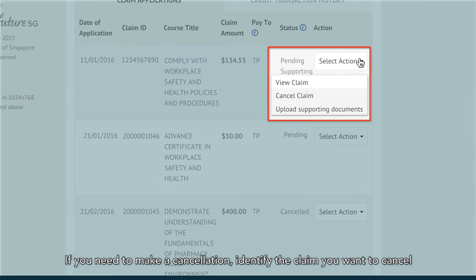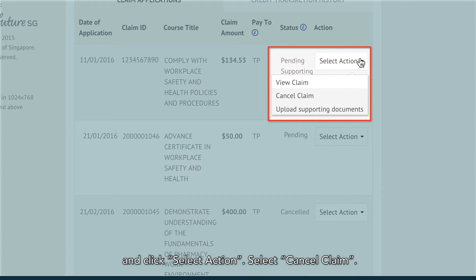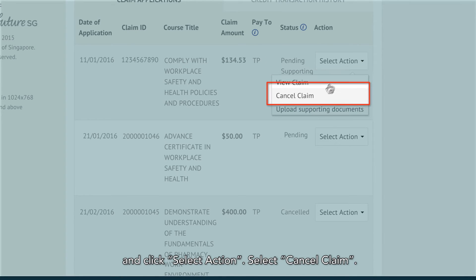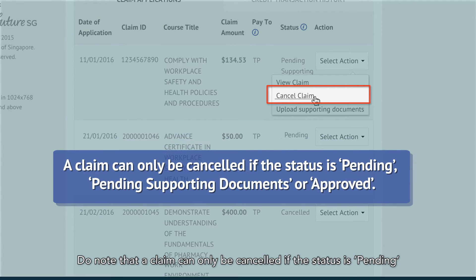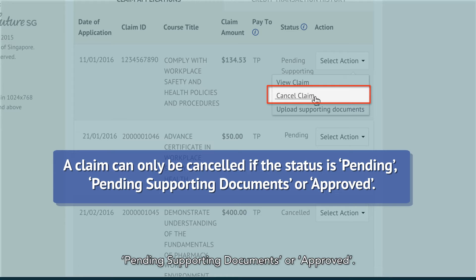If you need to make a cancellation, identify the claim you want to cancel and click Select Action. Select Cancel Claim. Do note that a claim can only be cancelled if the status is Pending, Pending Supporting Documents, or Approved.